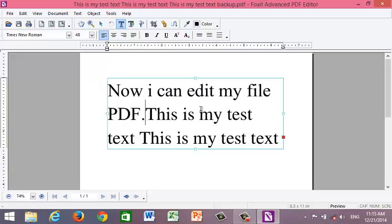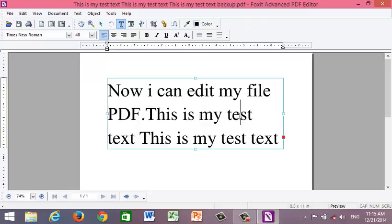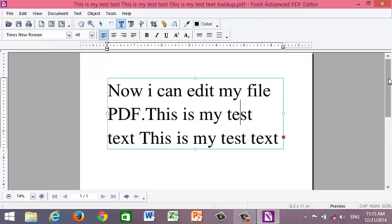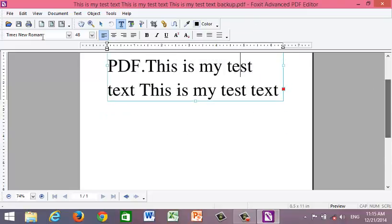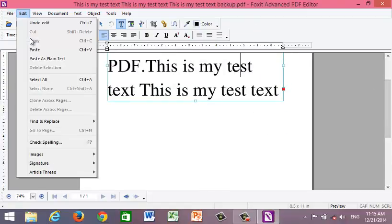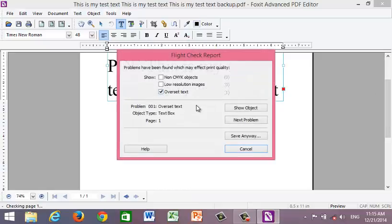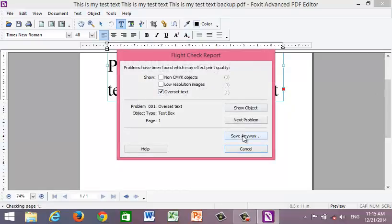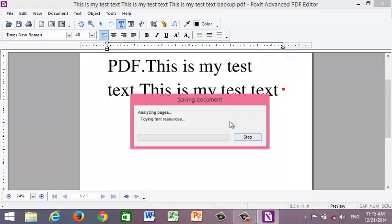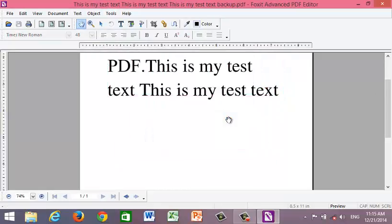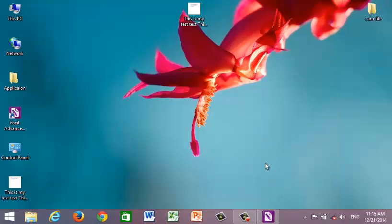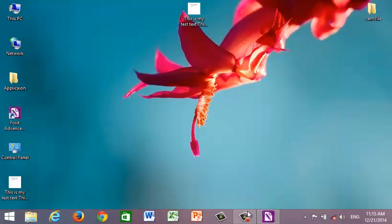This is what the application can do. The Foxit advanced PDF editor can do things like this. After you're done editing, in the last step you will go to File and save the PDF. This is an easy step.